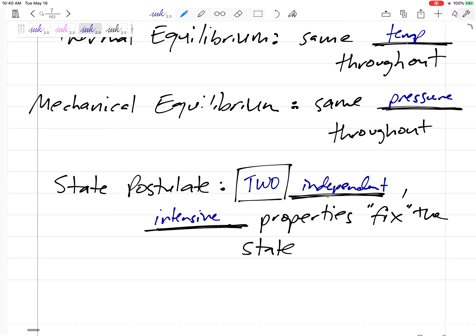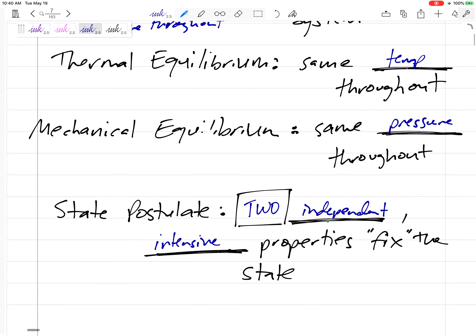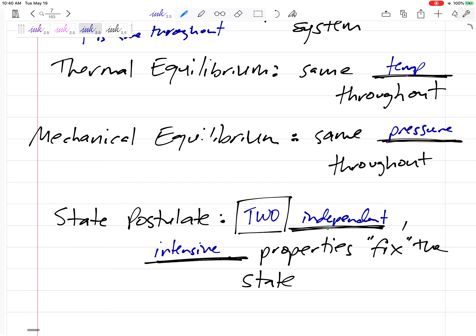We have equations where we can find everything else as long as we know two things — the pressure and the temperature. If we know two things like pressure and temperature, pressure and volume, or temperature and volume, those fix the state. That's the state postulate. We're looking for two intensive properties to fill in the others — things like entropy, enthalpy, specific volume, temperature, pressure. If we know two of them, we have tables in the back of the book and formulas to find the other properties.